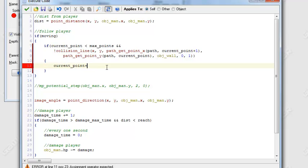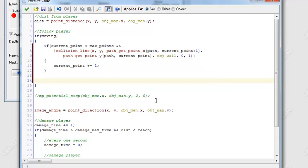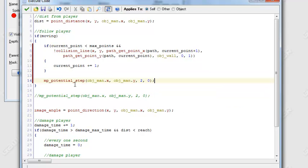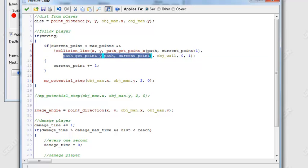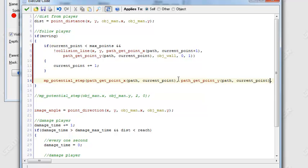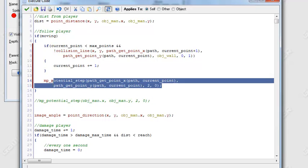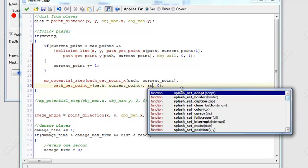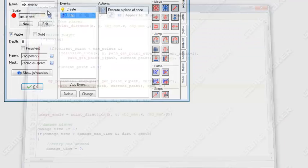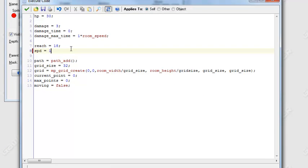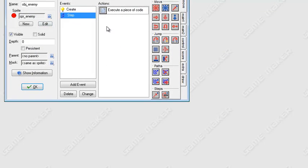And this is basically the current point is the current node that the enemy will try to move towards. So I'm just going to copy this mp_potential_step right here. So it's going to mp_potential_step, path_get_point_x and path_get_point_y. Just change this to X and change the other one to Y. And I'm going to create a new line so you guys can actually see this code. And at the speed of two, let's just change this to speed. Actually, we're running out of time. I'm just going to change the speed to one because zombies are pretty slow.